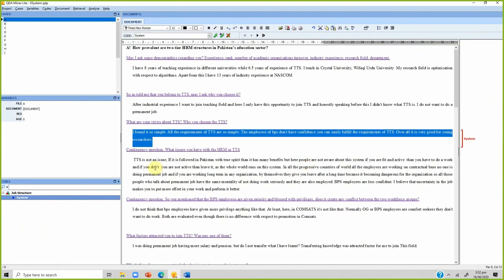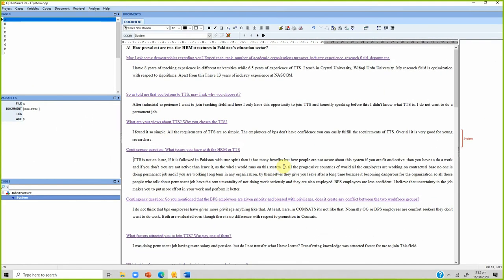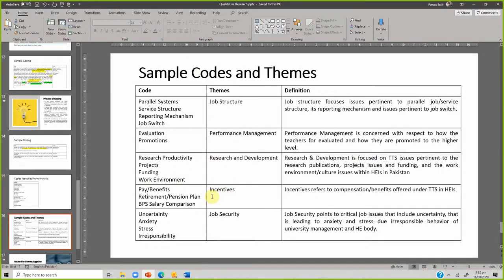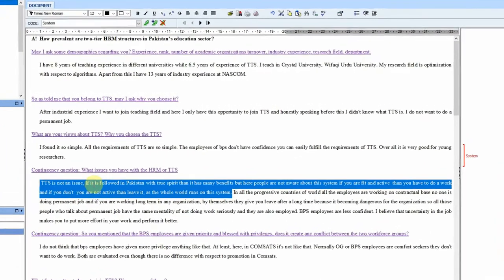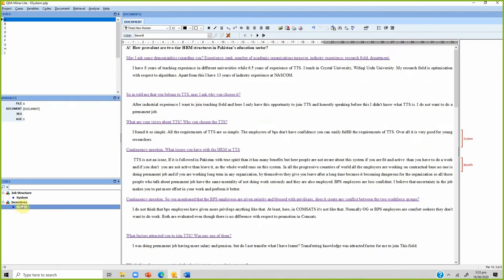Moving on: 'TTS is not an issue if followed in Pakistan with true spirit; it may have many benefits, but people are not aware about the system.' This is related to benefits. Benefits come under incentives, so the code name is 'benefit' and it comes under a new theme 'incentives.' Now look — we have benefit under incentives.